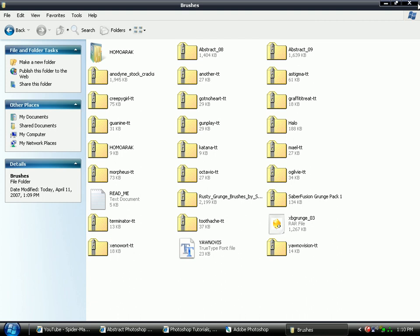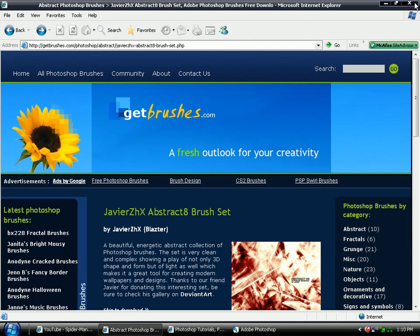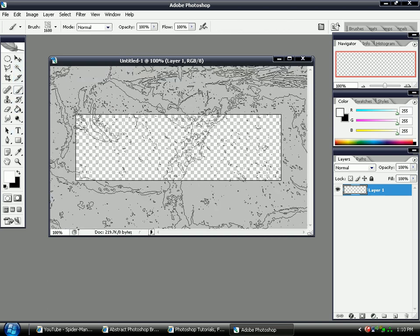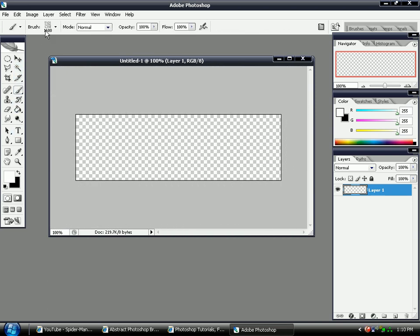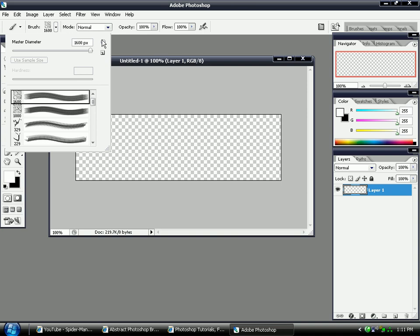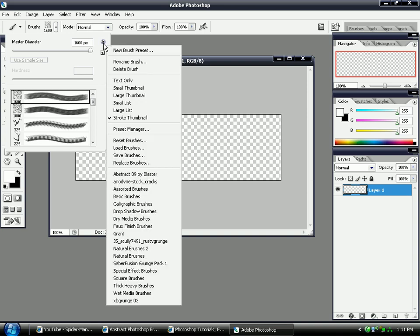And you can click off this now and off the brushes folder. Now go into Photoshop. And to get these brushes up that you've just downloaded, click the brush tool. And click this little arrow next to the image of the brush. And click this little arrow here. And a pop out list should come.